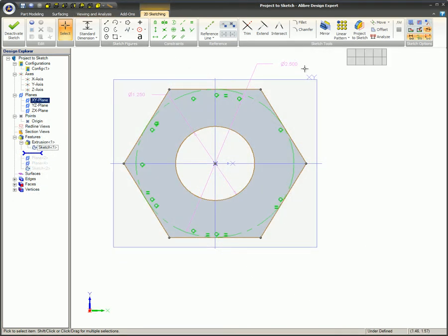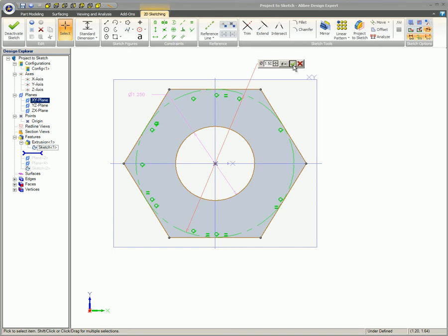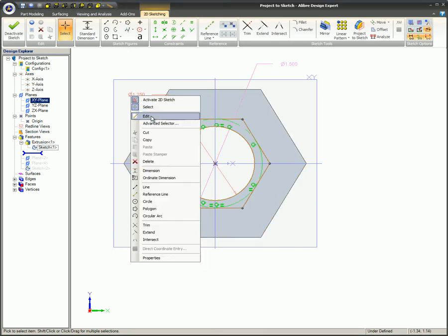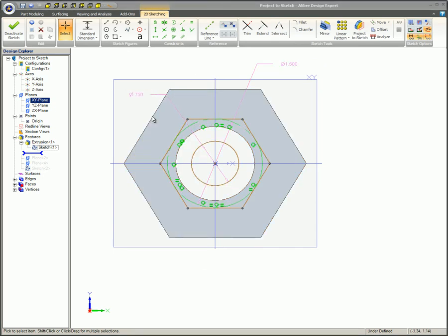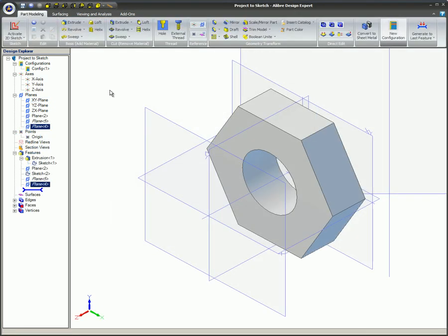You also learned that the Maintain Association-to-Source entity option will cause the geometry of the projected sketch to change if the original sketch is changed.